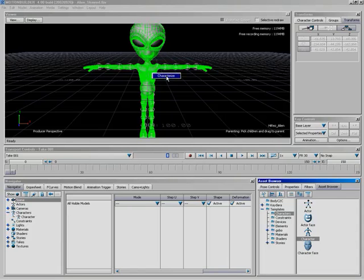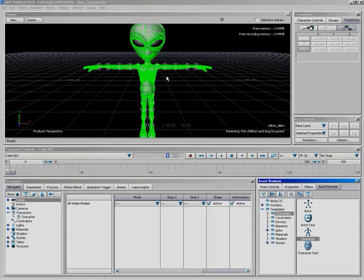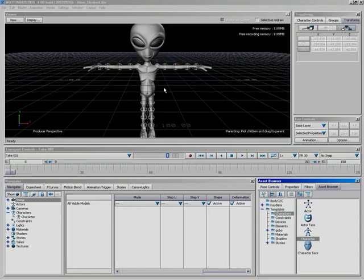So by hitting characterize right now, Motion Builder should recognize everything and automatically characterize it for us. That's cool. So I'll go ahead and click characterize. It'll pause for just a second, and as long as we don't have any troubles, everything should have worked fine.